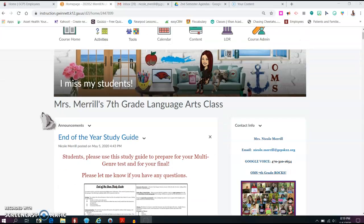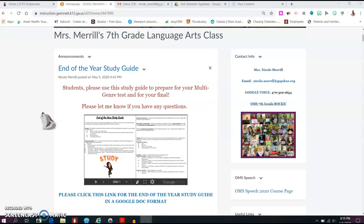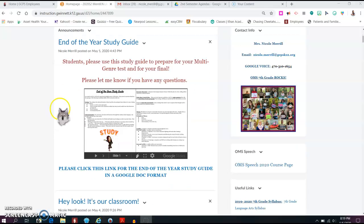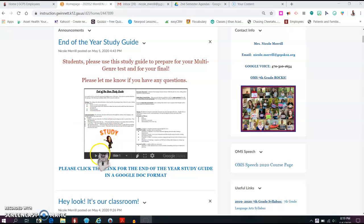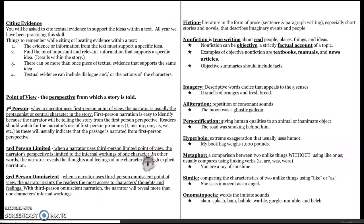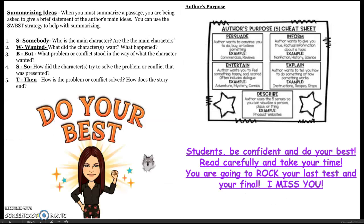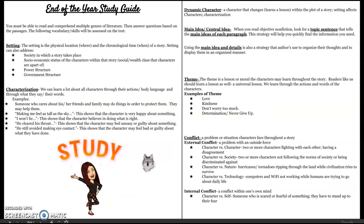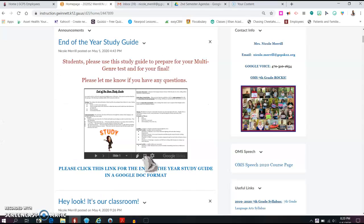But right now, I do have our end of the year study guide in our announcement section. And this study guide will definitely help you prepare for your multi-genre test that will be on Thursday of this week and it will help you prepare for your final.